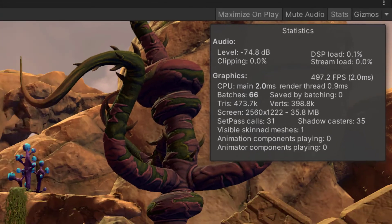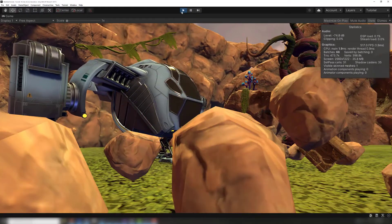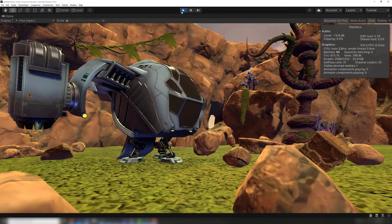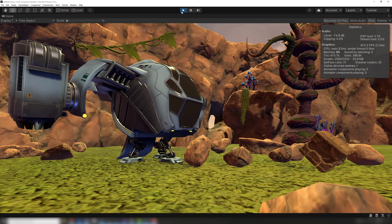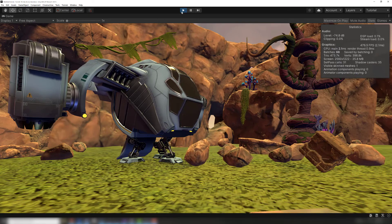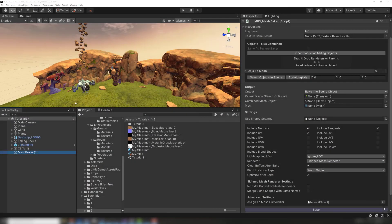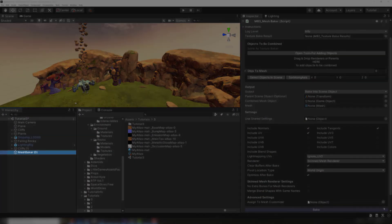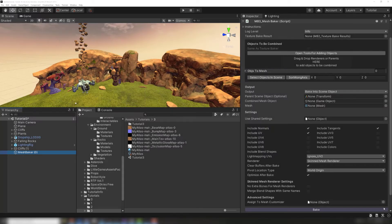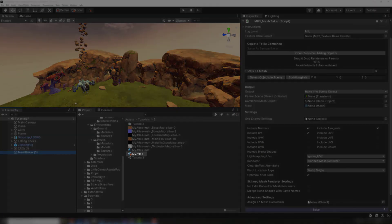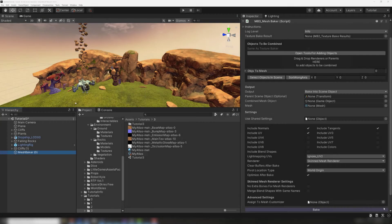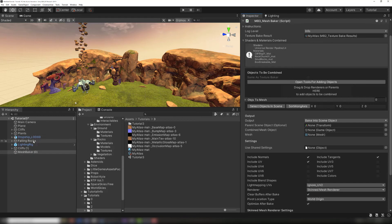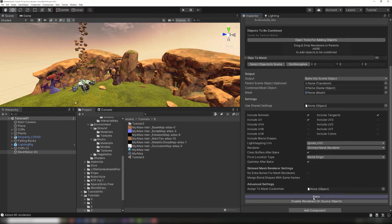Once the textures have been baked into an atlas, we can use a MeshBaker without the TextureBaker or the MeshBaker Grouper. Here is a scene with only a MeshBaker. I can combine these objects using the MaterialBake result from another scene. Just drag the MaterialBake result to the field on the MeshBaker, add your source objects, and click Bake.